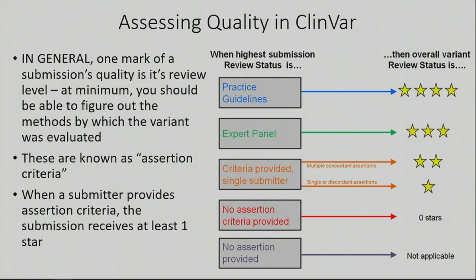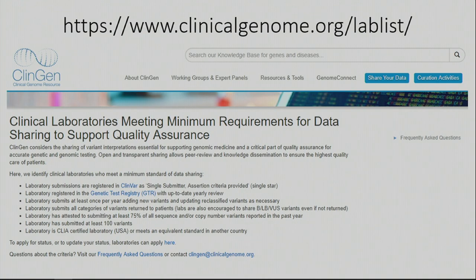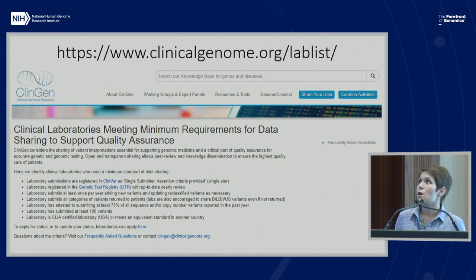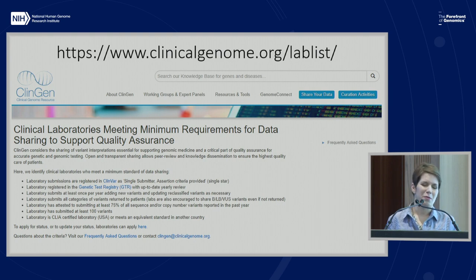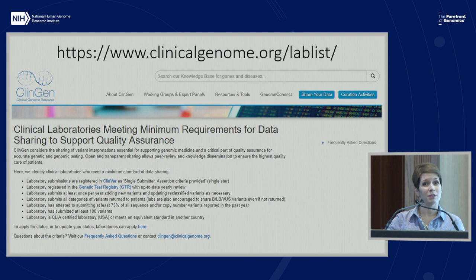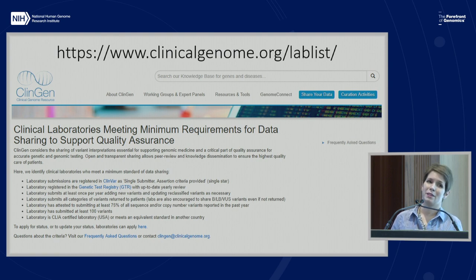There are other review levels as well: two stars if submissions have multiple concordant assertions, three stars if it has been reviewed by an expert panel, and four stars if the particular variant has been subject to practice guidelines. Beyond the star level, users really need to look for other measures of quality themselves. This is one of the ways ClinGen partners with ClinVar. As an archive, ClinVar really shouldn't be the one that says 'we're only going to accept submissions from you and not you' — especially if you want to encourage people to continue submitting. But ClinGen, as a separate entity focused on clinical relevance, can take on that kind of quality-assessment role.